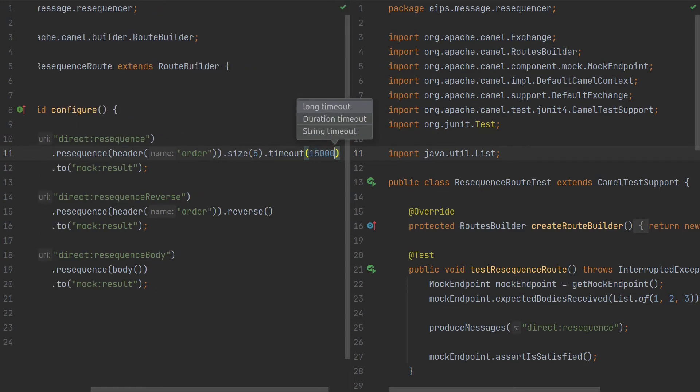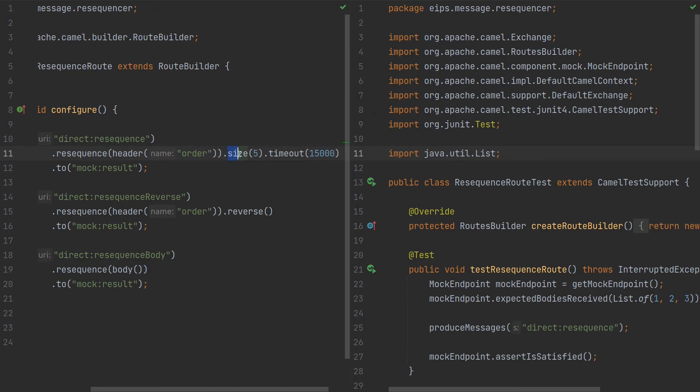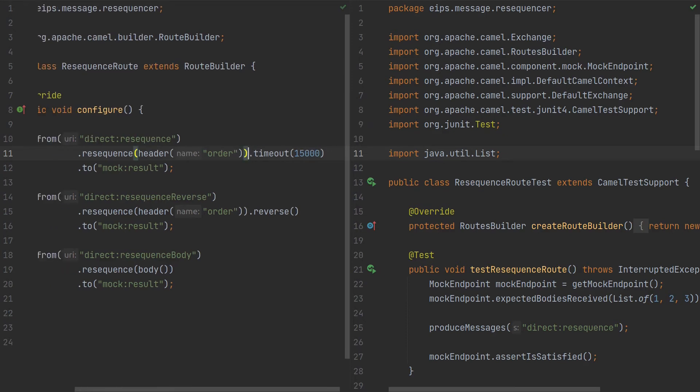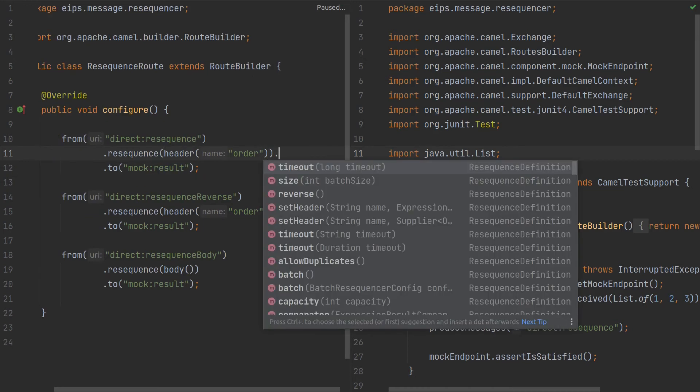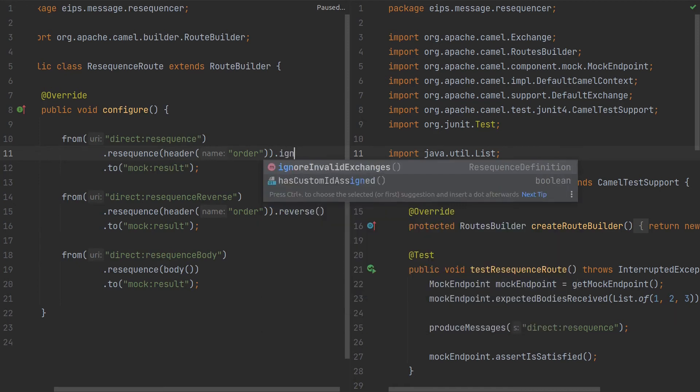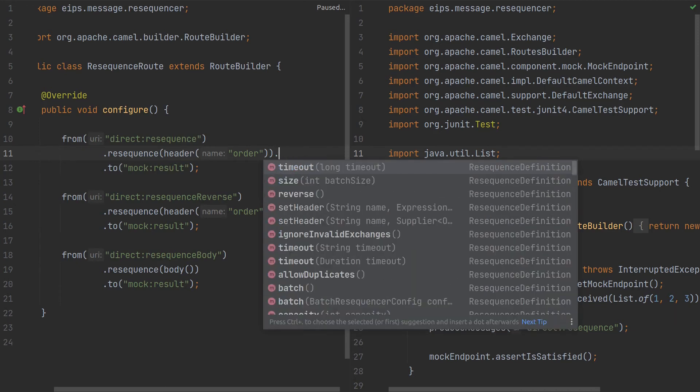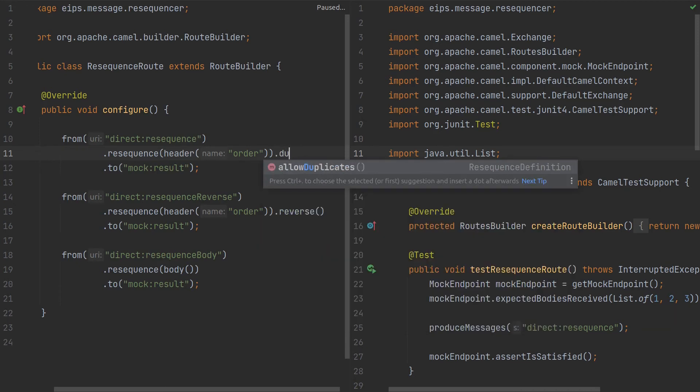Every 15 seconds or at size five, but it was remove size, so every 15 seconds send the resequenced messages to the mock result. There is also to ignore invalid exchanges or duplicates, to allow duplicates so it does not throw an exception.